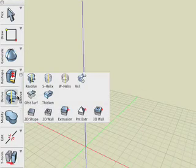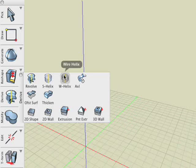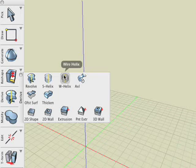The wire helix is the third operation in the derived suite of tools. This tool works differently than the helix tool shown previously in that it only requires the selection of a line about which the helix is generated.